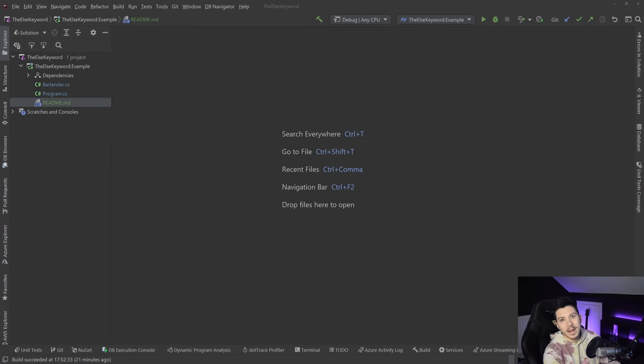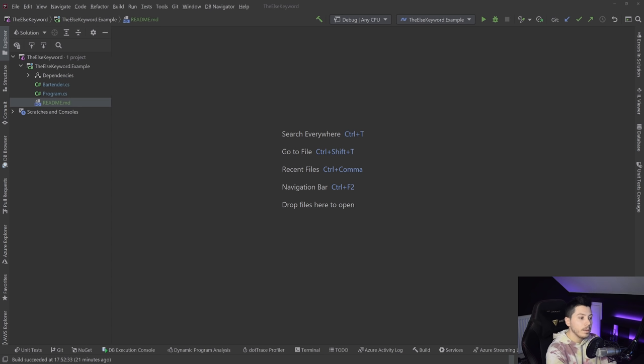Hello everybody, I'm Nick and today I'm going to talk about why I don't use the else keyword whenever I'm programming. Now a bit of a disclaimer — the main languages I use when programming on this channel is C#, but in my own time I'm using Java and Kotlin as well. In Kotlin you have to use it for certain operations and I will explain when I'm using it in C# as well, but in general I don't actually use it.